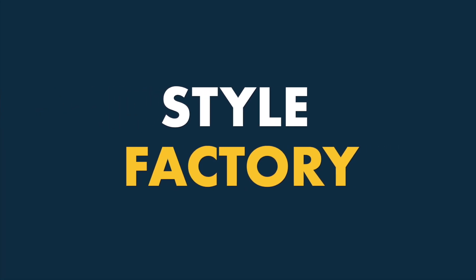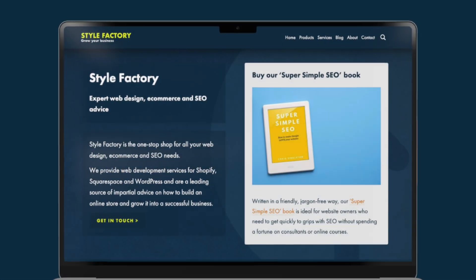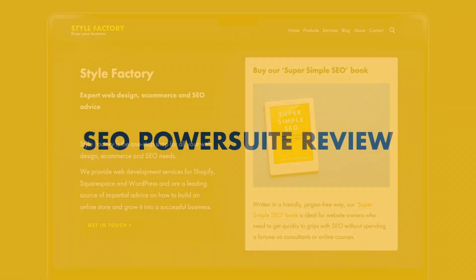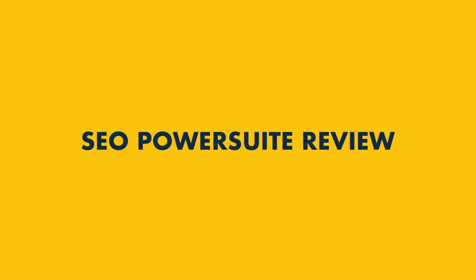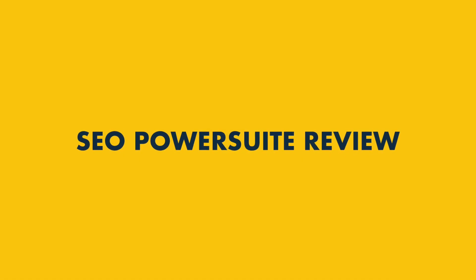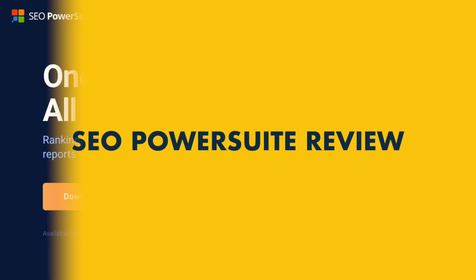Hey all, it's Matt from Style Factory here, the go-to site for SEO advice. In this video, I'm going to spell out the pros and cons of quite an unusual SEO tool, SEO Power Suite.